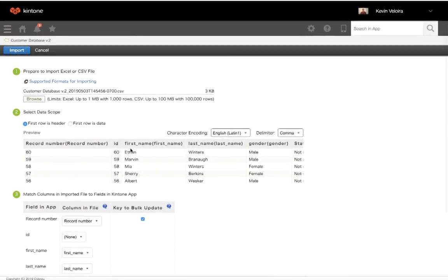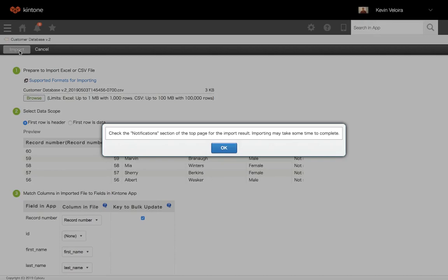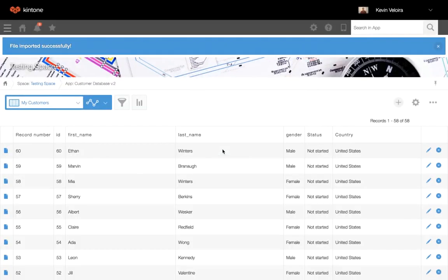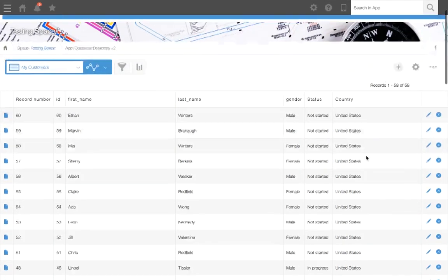When you're ready, click Import and OK. The top of the page shows a message stating either the file import was successful or unsuccessful. As you can see, it was successful.